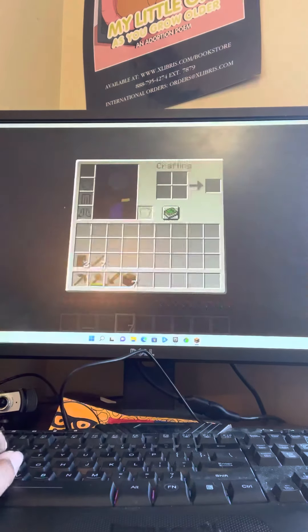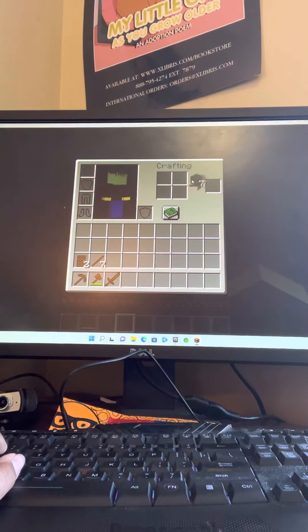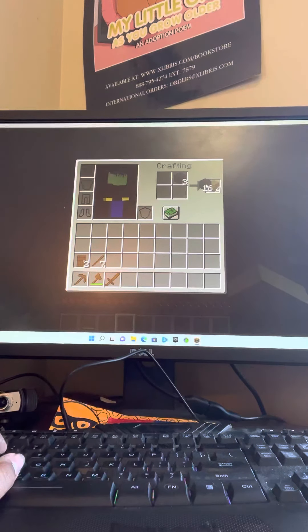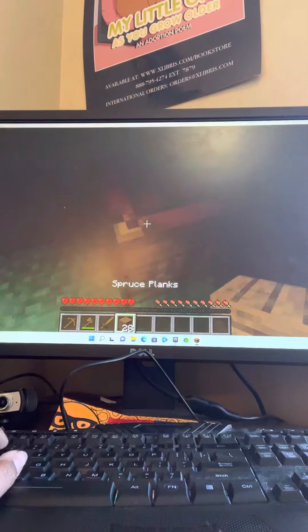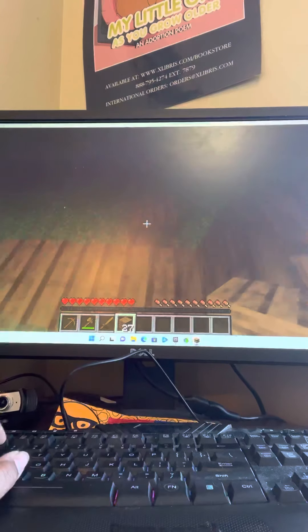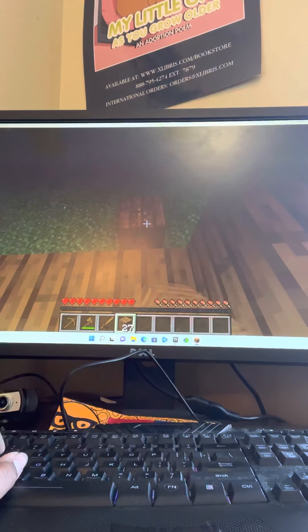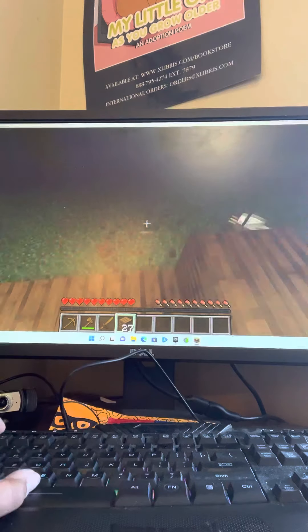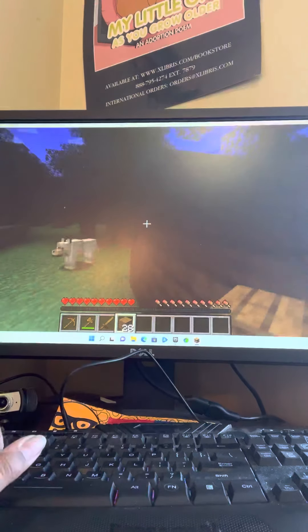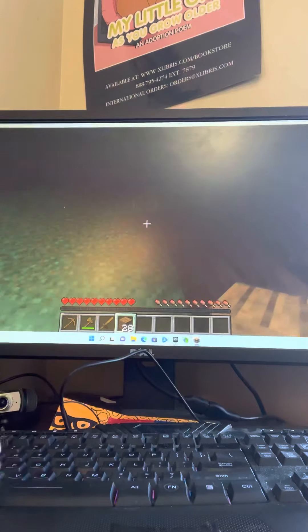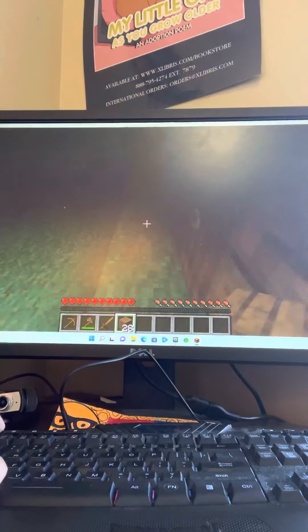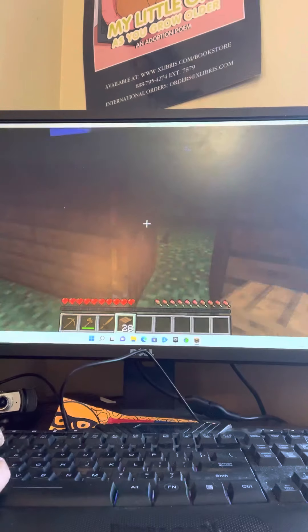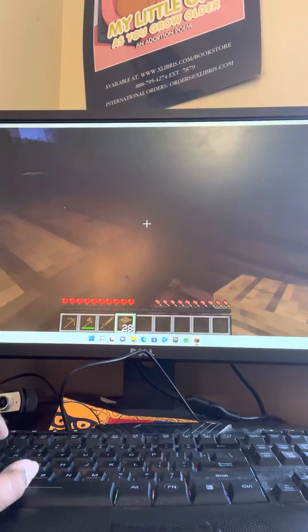Alright, I gotta make some more wood. Or actually, I should say planks. Oh, dang it. Wrong place. I did not want to place it here. There we go. Where's the door? Oh yeah, I forgot. I placed doors right in front of the... How did I forget that?